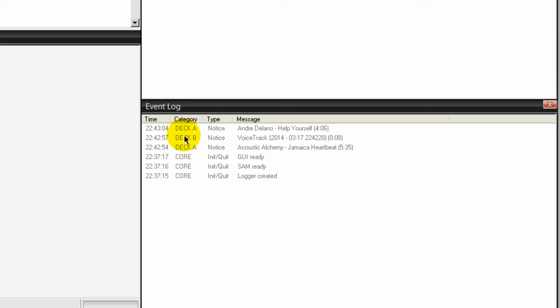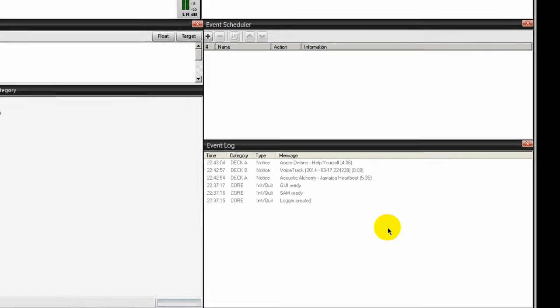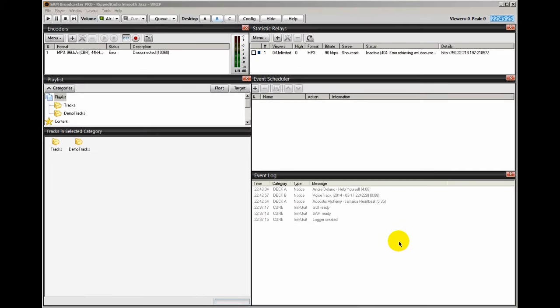The event log shows you everything that has been going on with SAM Broadcaster. For example, you can see here that it shows that I loaded the song to Deck A called Help Yourself by Andre Delano. It gives the time. It shows that voice track that I recorded being loaded into Deck B. And there's the time that happened. Also, if you see errors here when you first install SAM Broadcaster, the way you get rid of those errors, and most people miss this,